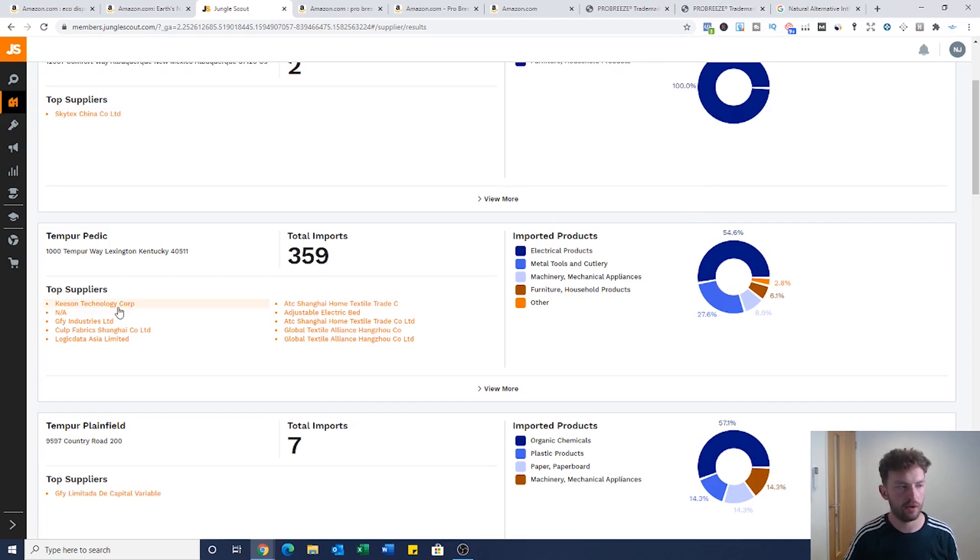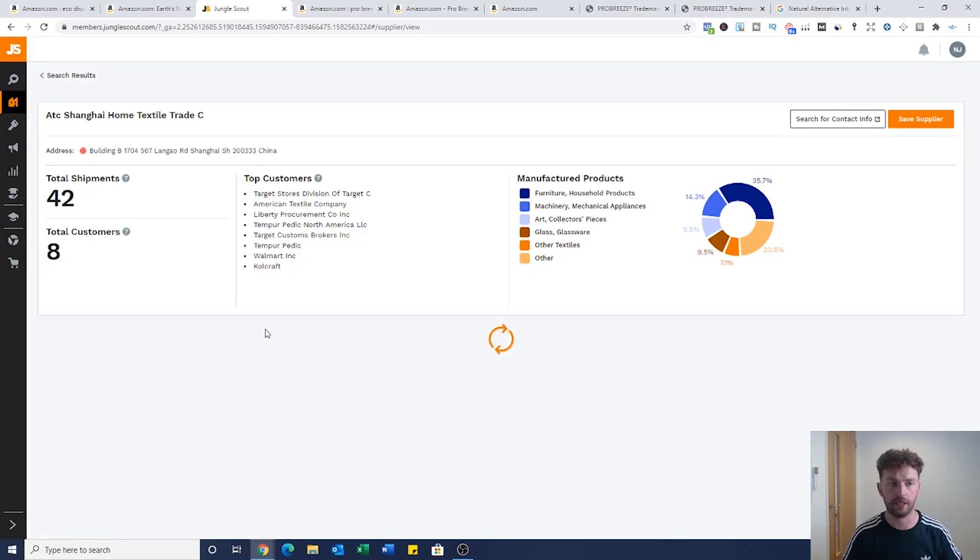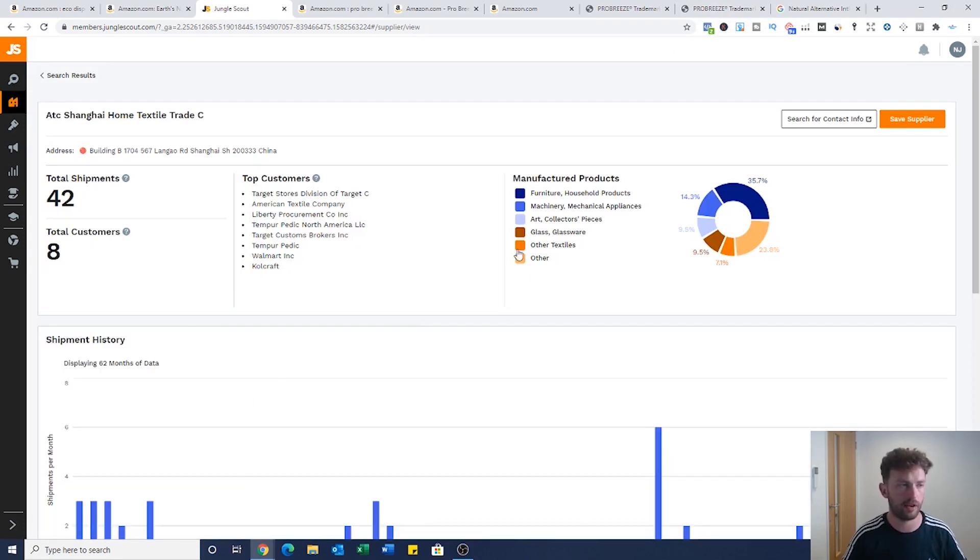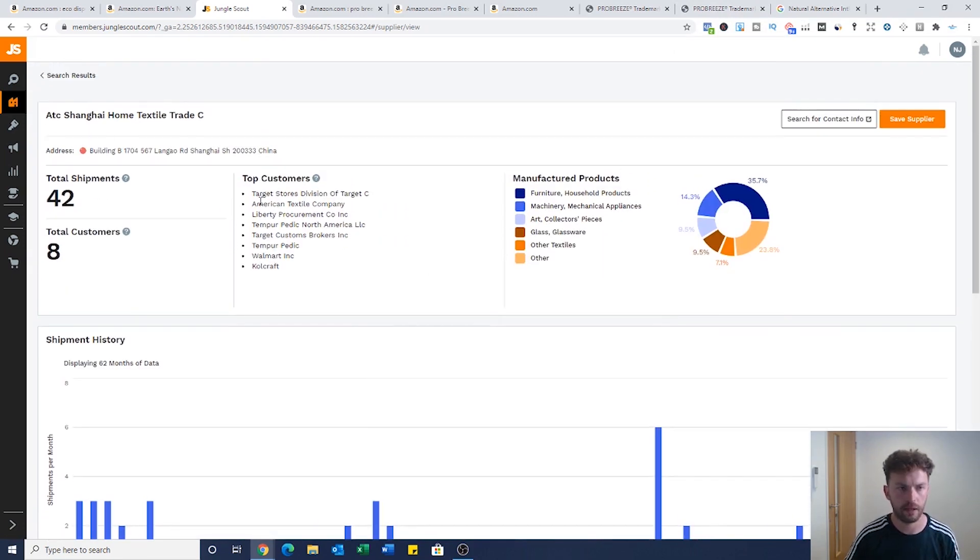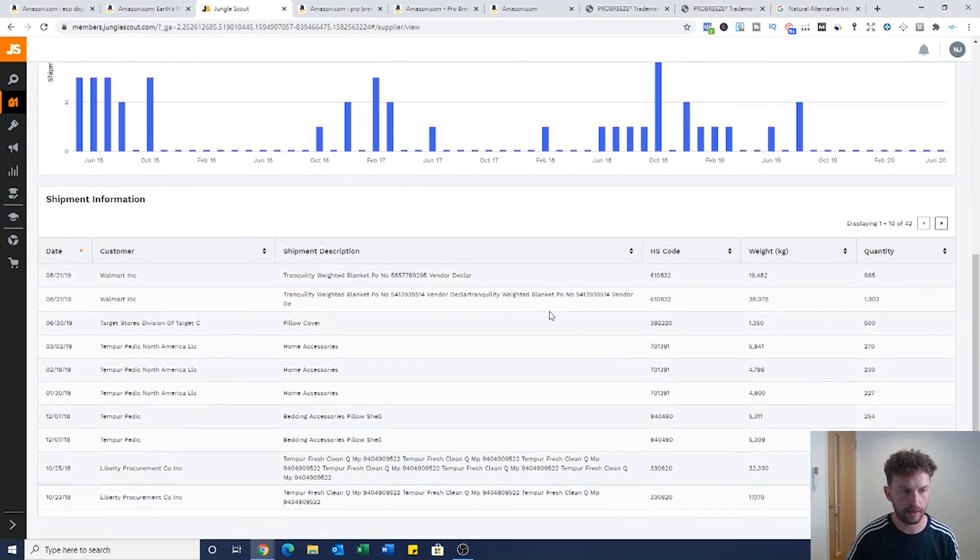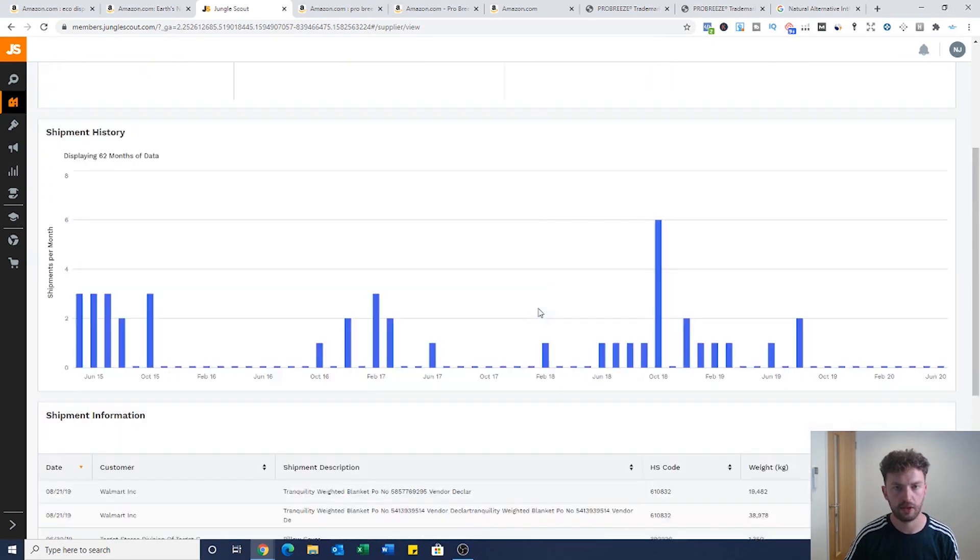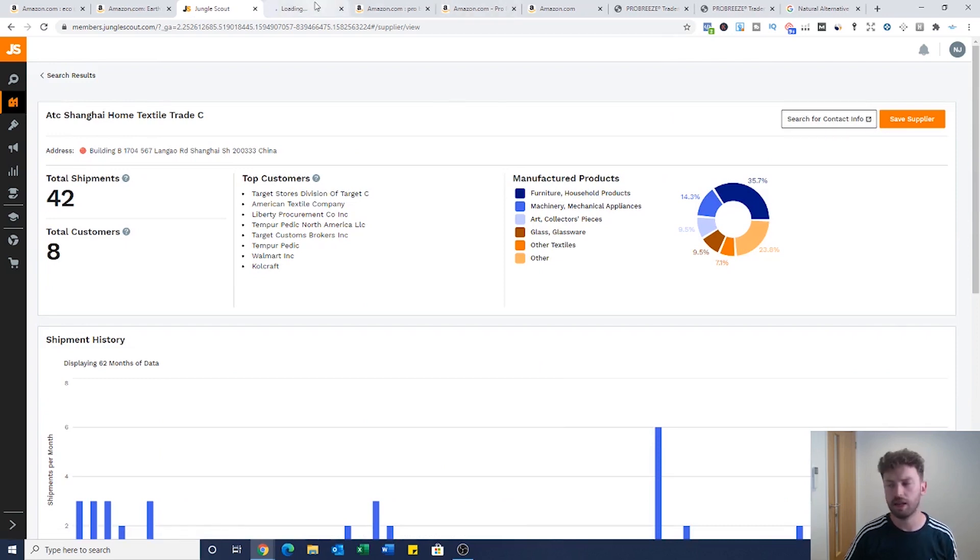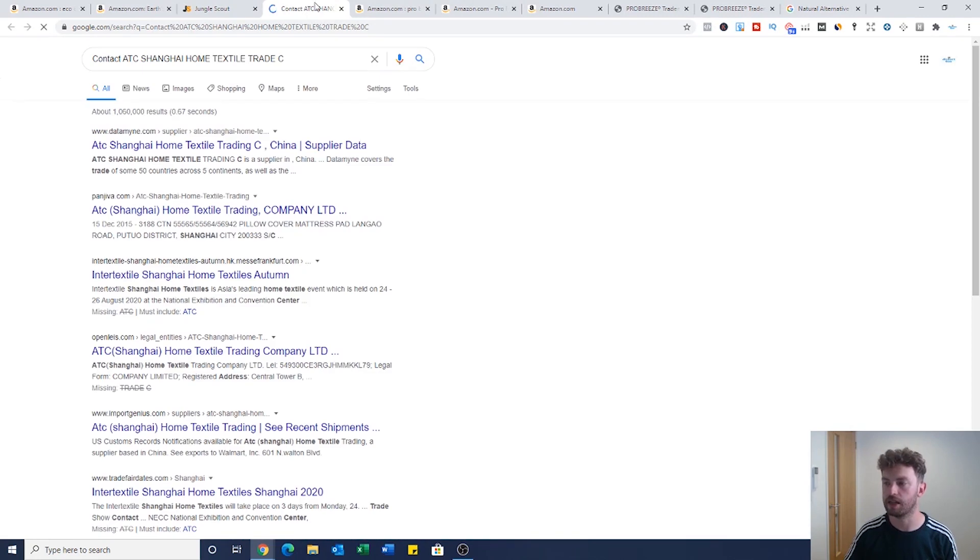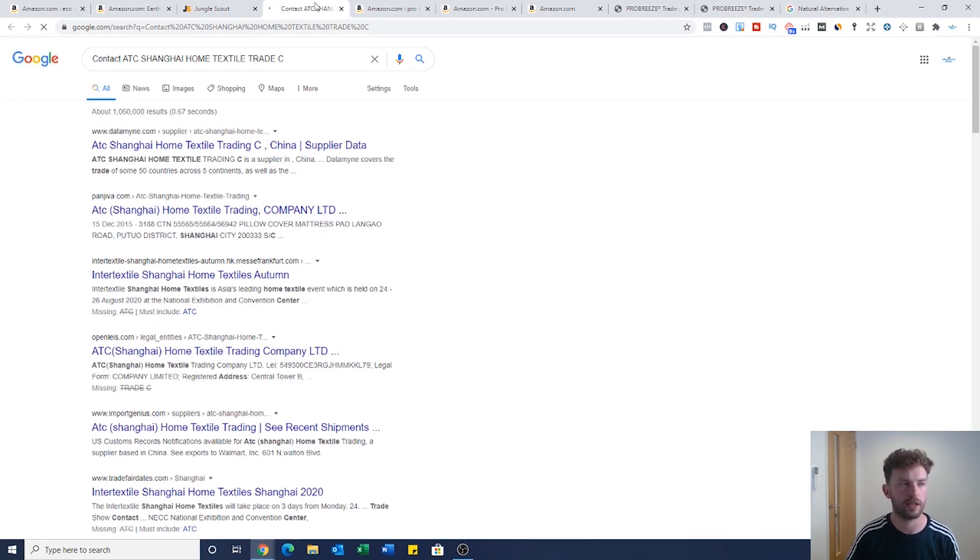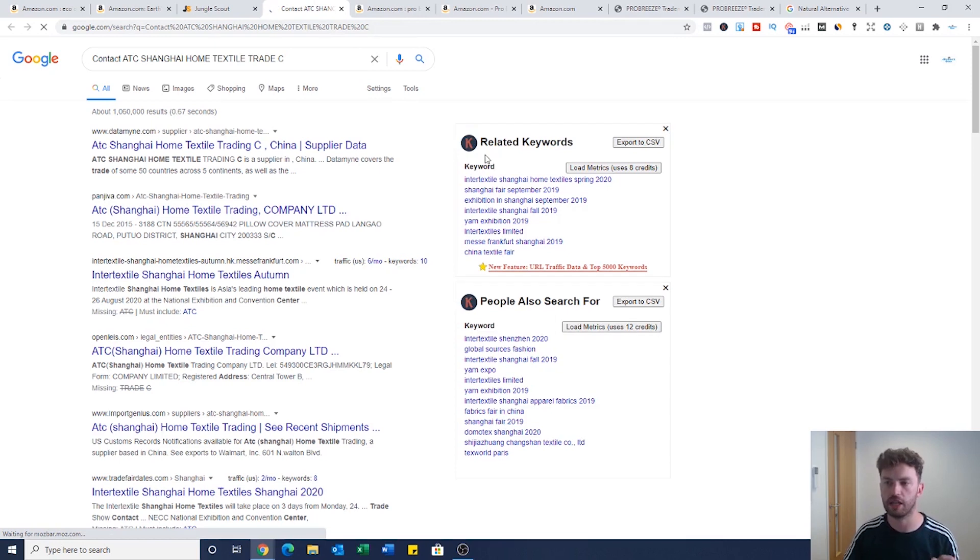From here we could go into this one and it tells you how many imports they've had, how many shipments this company are dealing with. It's a great place to find potential suppliers. If you're finding the suppliers of the people that are dominating the market, most of the time unless they're cheating, it's because they're selling the best quality products. That is why this strategy is so powerful.